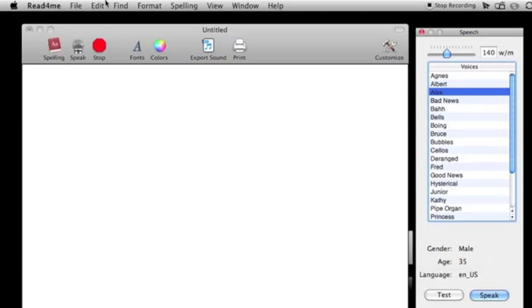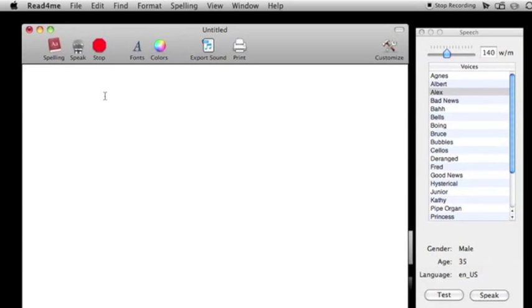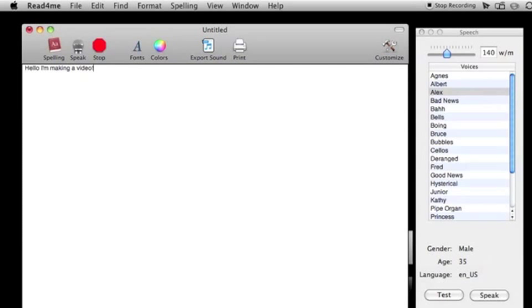Basically what this app does is read to you whatever you type or open. If we type 'hello, I'm making a video' with an exclamation mark, then highlight it and hit speak. He will say it.